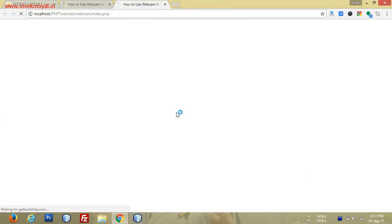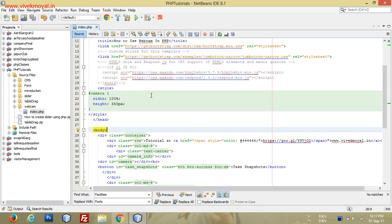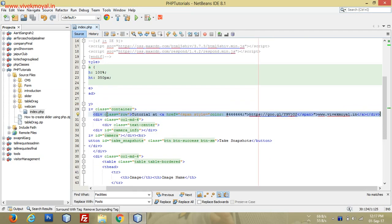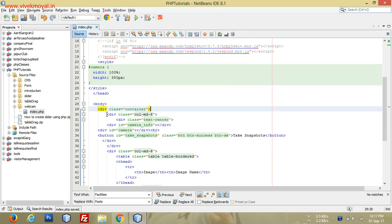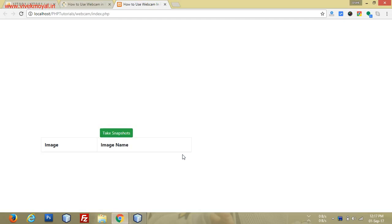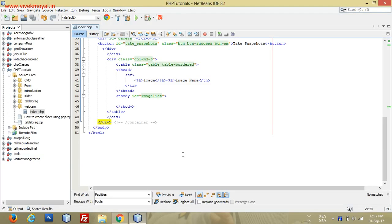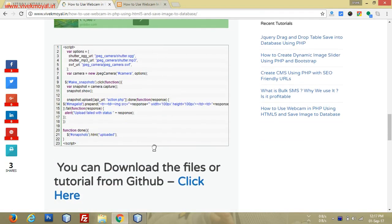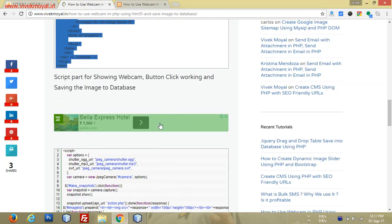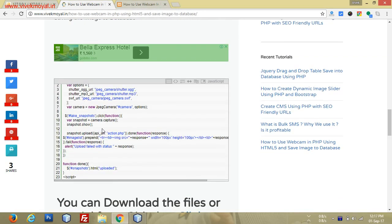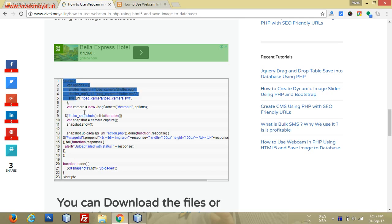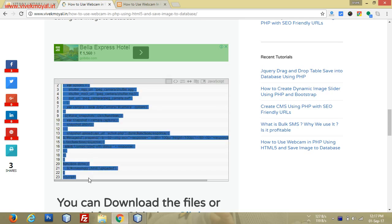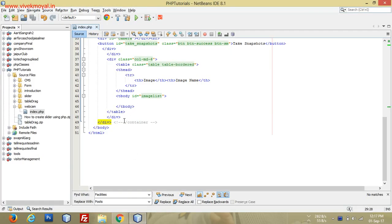I'll run this — as you can see there are some problems, we'll remove that part. Nothing is visible right now because the JavaScript and other things are not yet defined. We'll go back and copy the remaining part and paste it in.